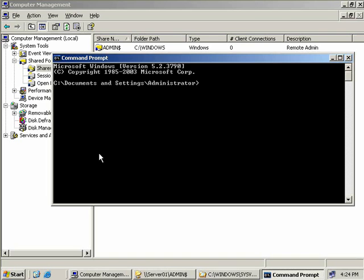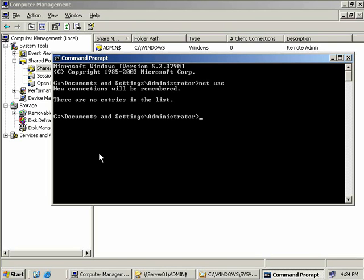The first thing we're going to do is type in Net Use and hit Enter. This will tell us what shares we're currently connected to. You can see here there are no entries in the list, so that means we're not connected to any shares.